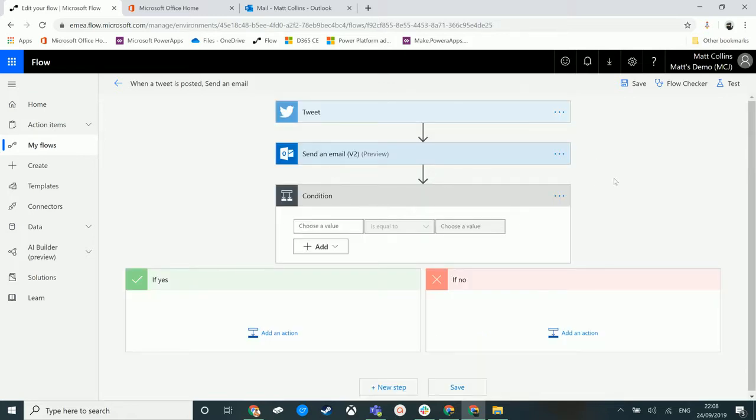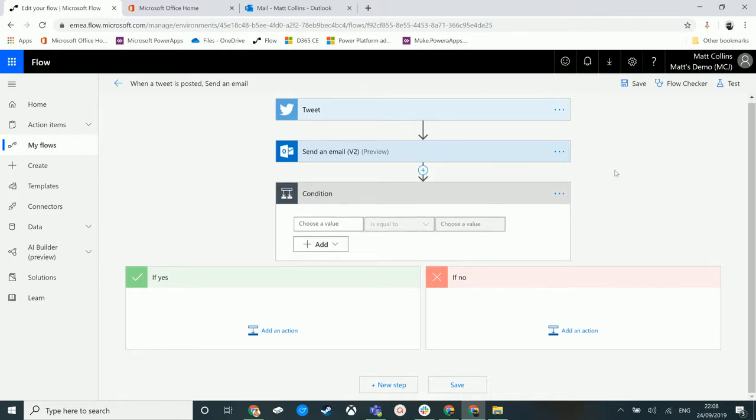And this is what we get. A condition in Microsoft Flow allows you to evaluate something, and depending on if it meets or does not meet that criteria, we can go down a yes or a no route. What this allows you to do is add in logic and functions around doing multiple different branchings of actions.